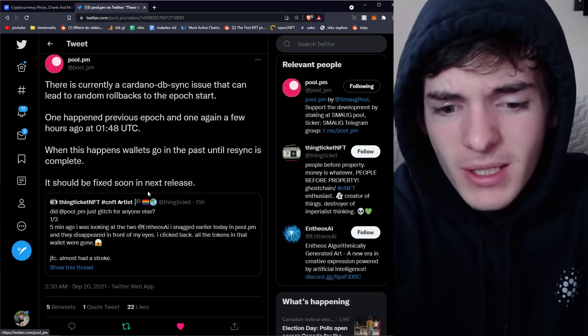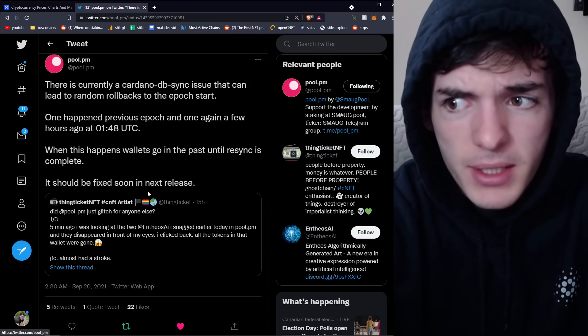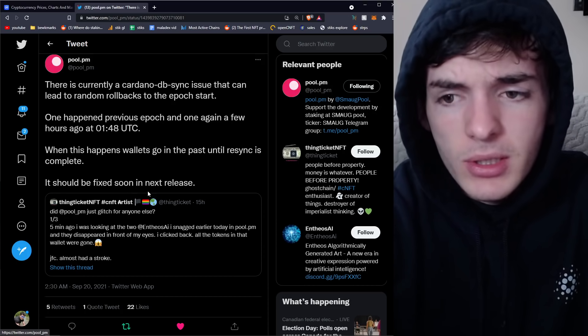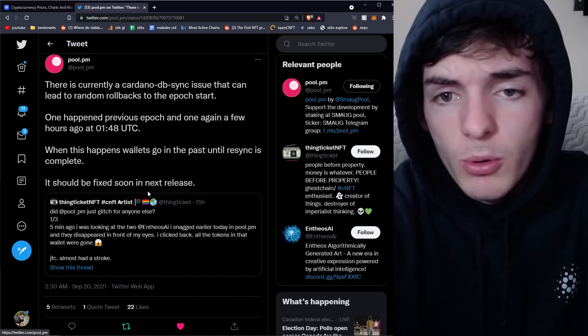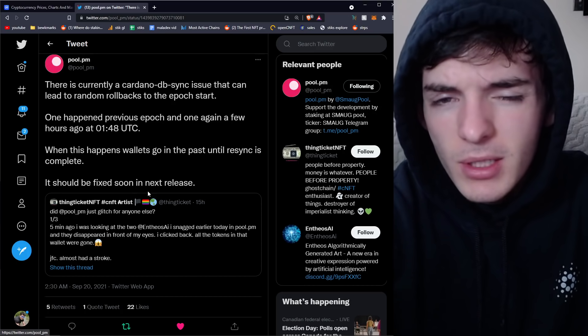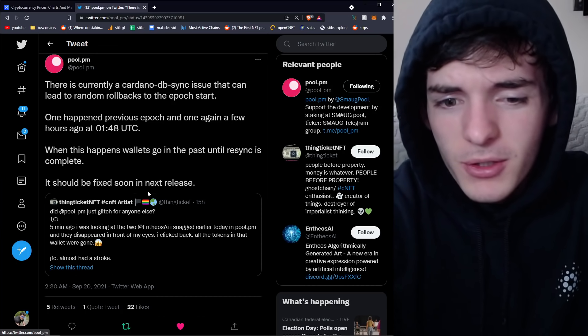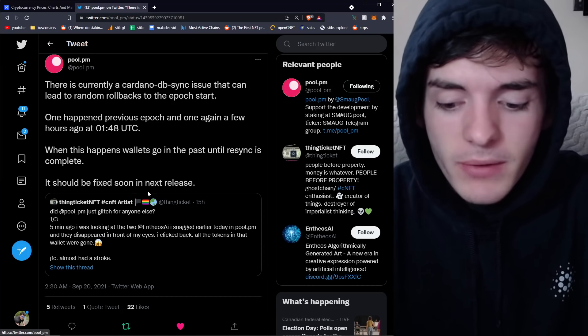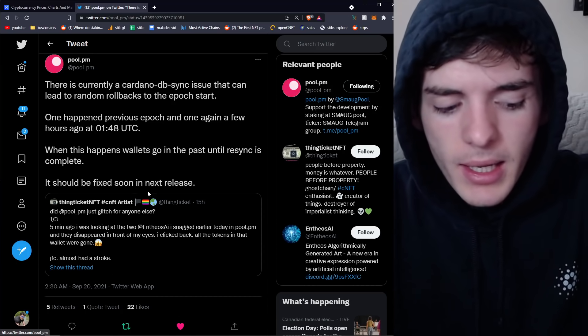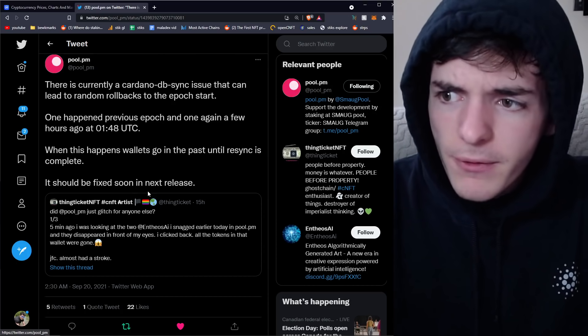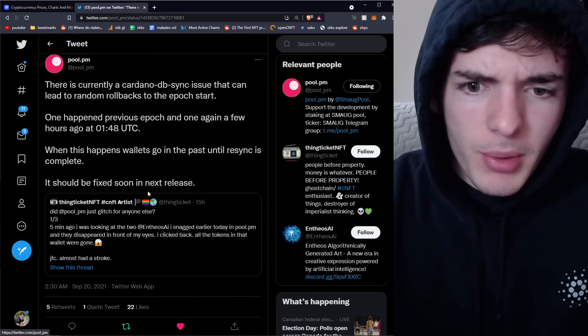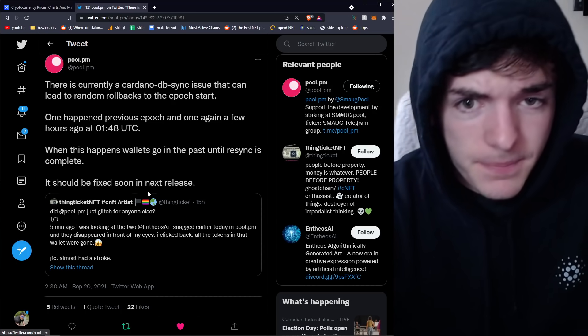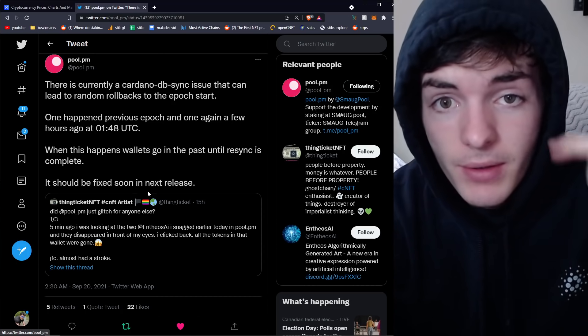So if you see something crazy happen, like disappearing funds, just double check Twitter, Pool PM, and see what's going on before you do anything too crazy. Anyways, I hope you guys have a great day and I hope you guys are staying safe in this crypto dip. Hope you guys are holding on tight, and see you guys in the next freaking video. Peace out.